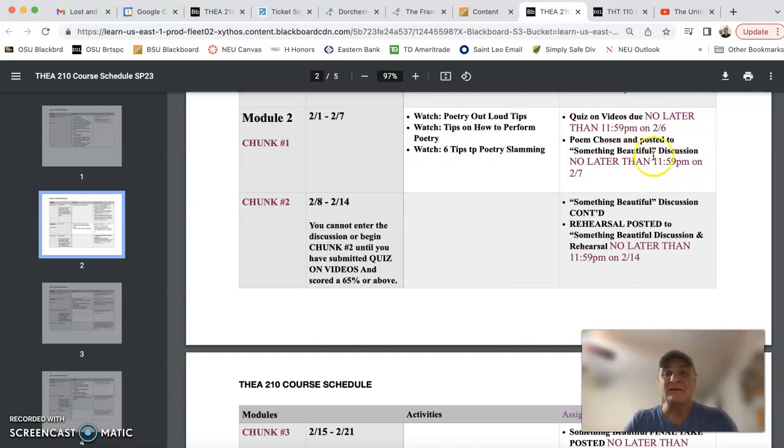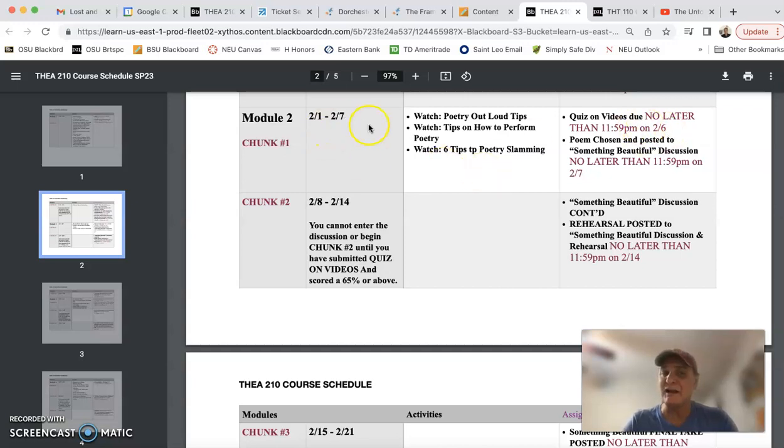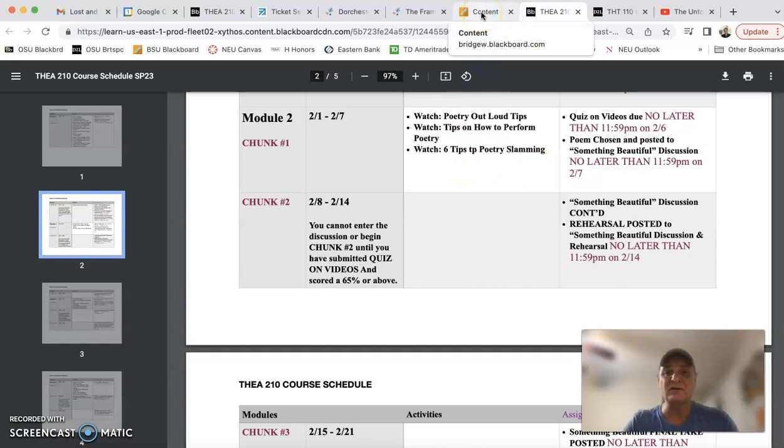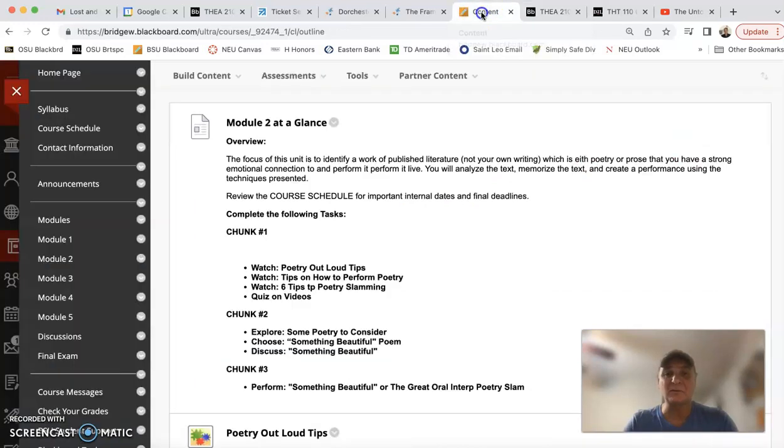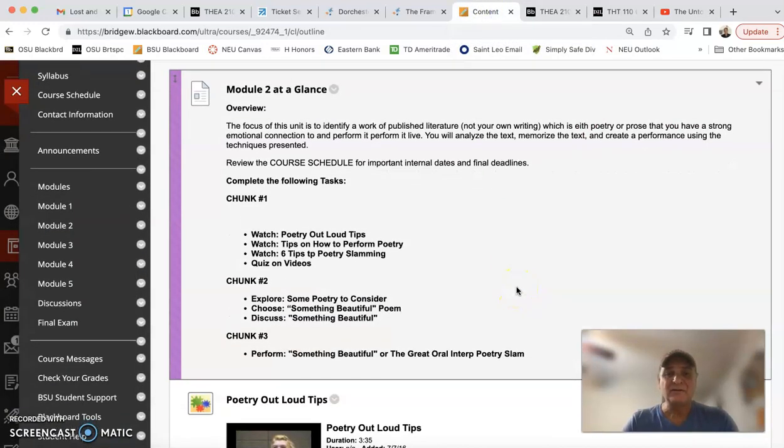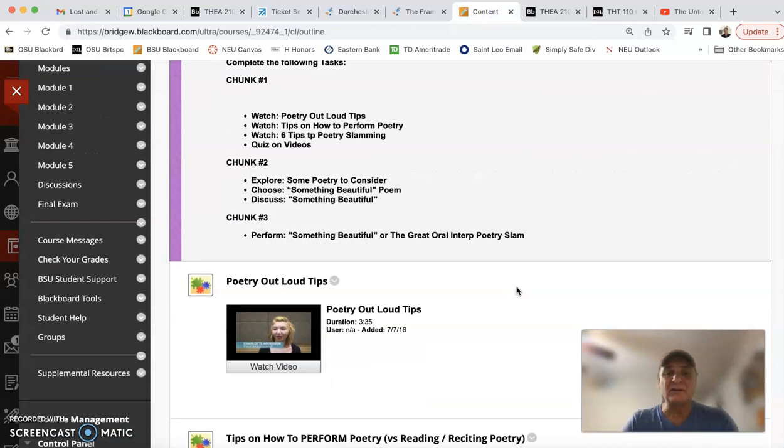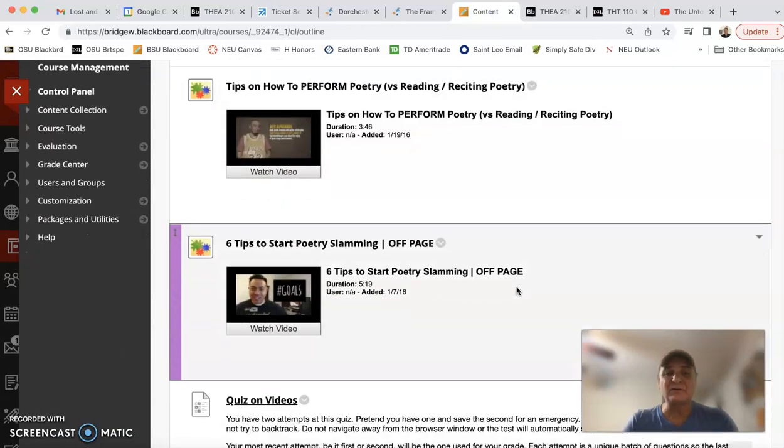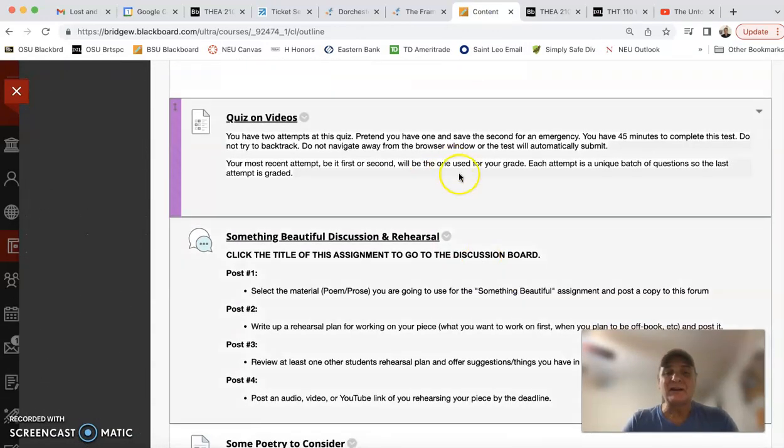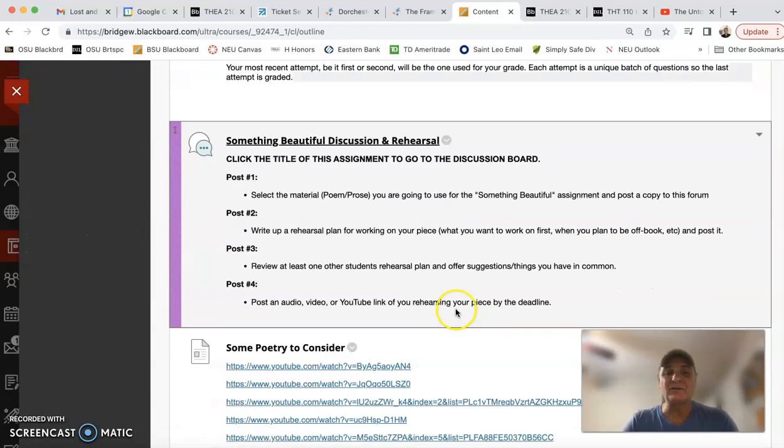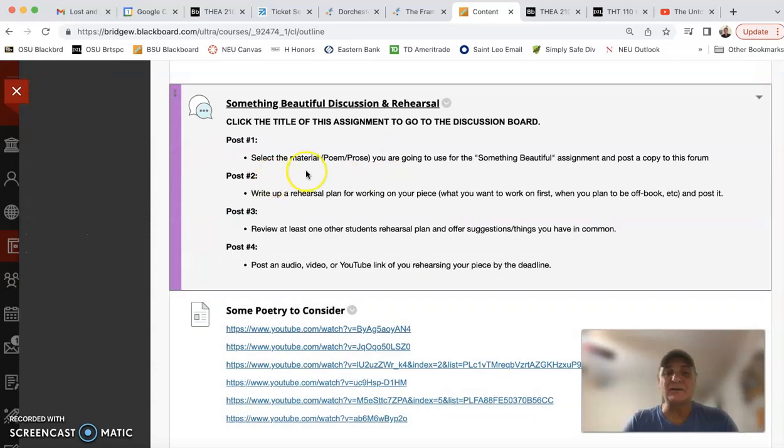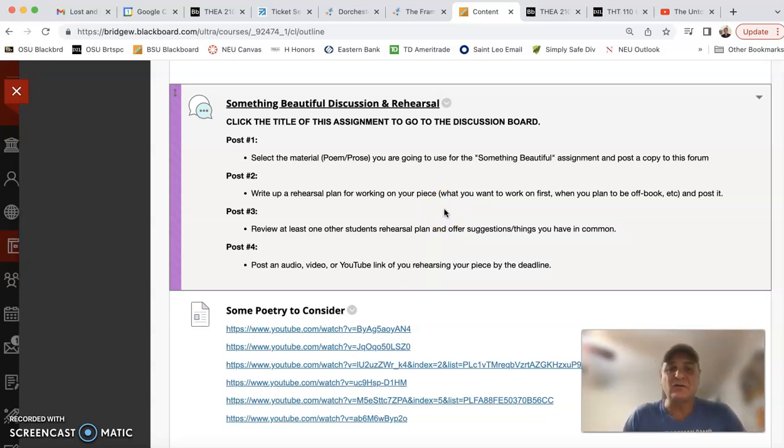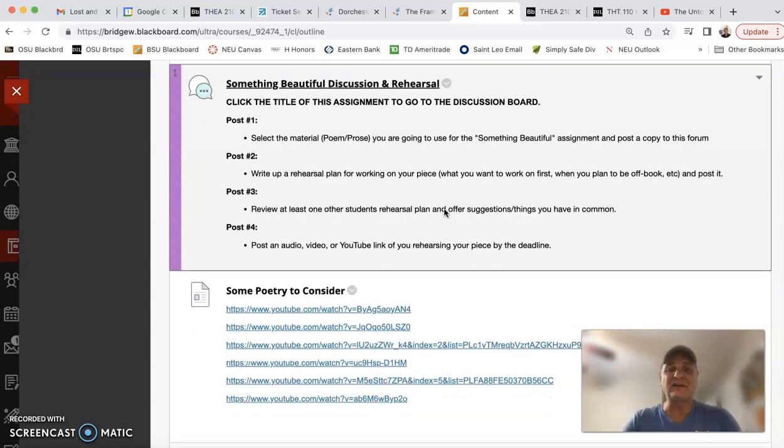Then you're going to jump into the first posting of the discussion. Now you don't have to wait until the end of this chunk to take that quiz or to jump into the discussion. In fact, I would recommend you get those done as quickly as possible. So you take a look at that instructional material, you jump into that quiz, and then you jump on to this. Now this shouldn't take a lot of preparation. You're just gonna pick that piece and I wouldn't overthink it.